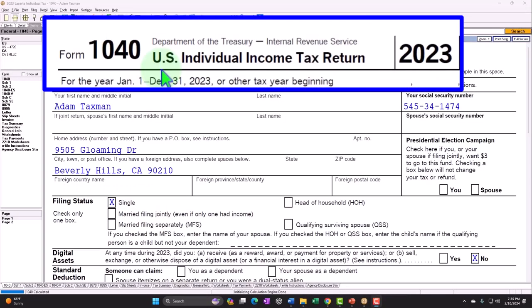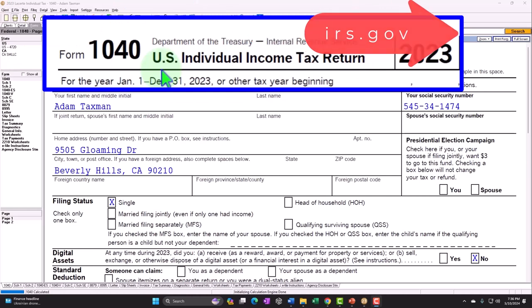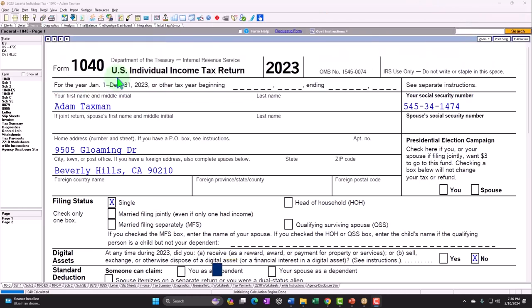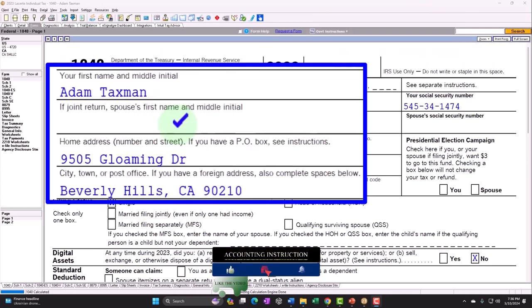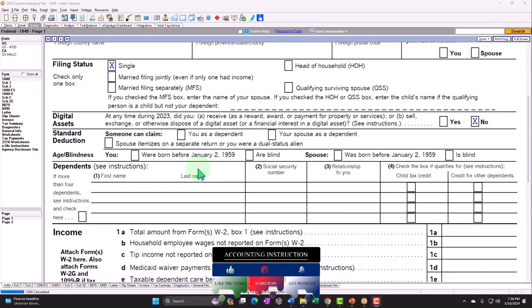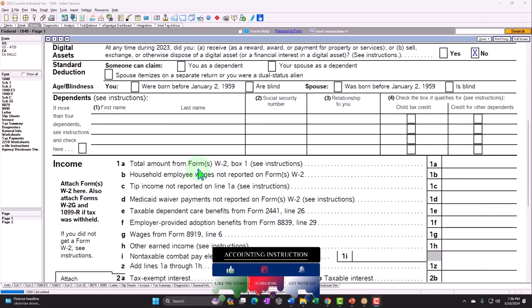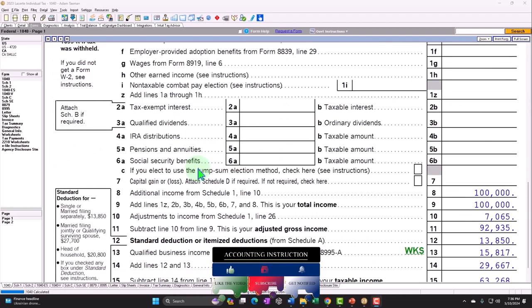Here we are in our Form 1040 example problem using LaCerte tax software. You don't need tax software to follow along, but if you have access to software it's a great tool to run scenarios with. You can also get access to forms, schedules, and instructions at the IRS website, irs.gov. Our example uses Adam Taxman, a single filer with no dependents, living in Beverly Hills 90210, with Schedule C income.